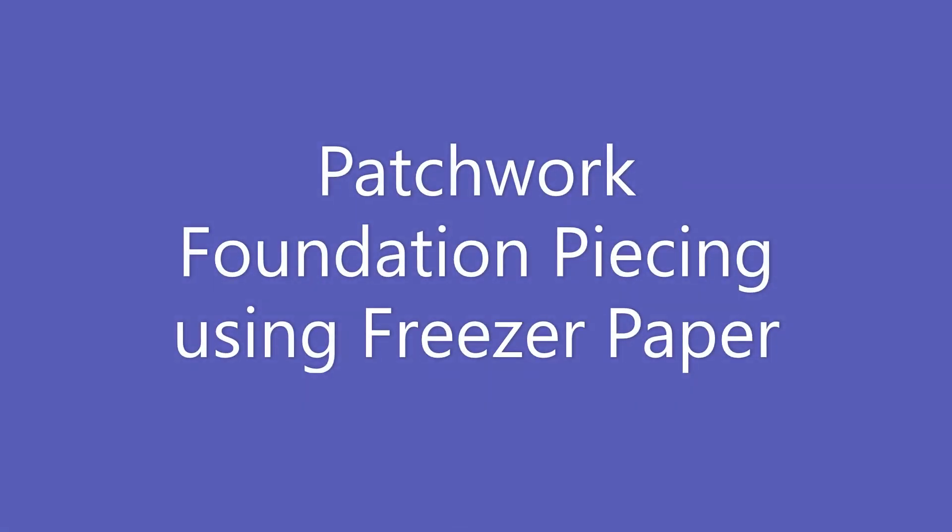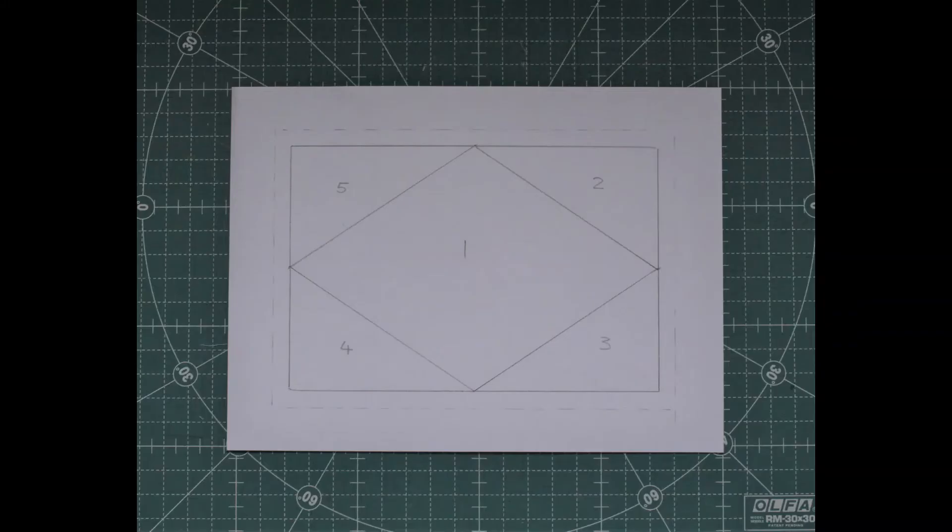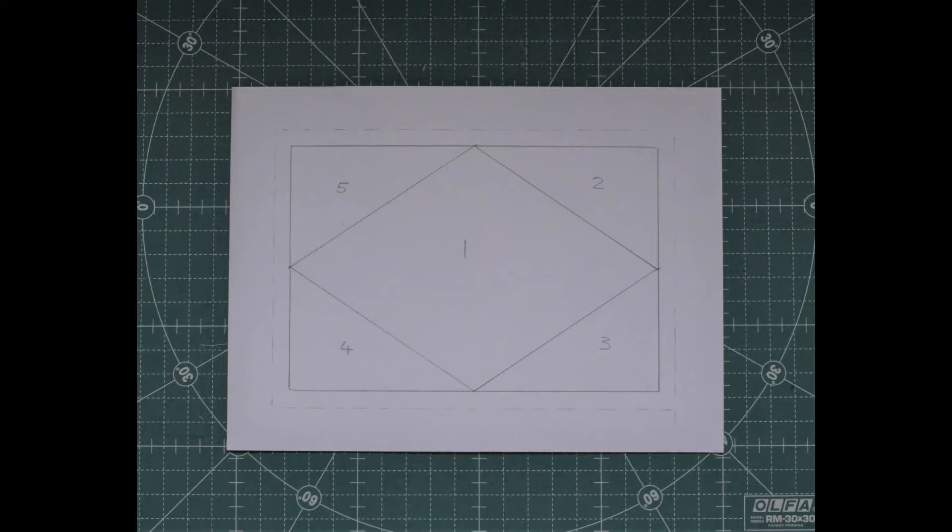Hello, I'm Margaret Eagles from Nest of Quilts. Today I would like to show you how to make a patchwork block using the freezer paper method of foundation piecing. One of the great things about foundation piecing is you don't have to cut your fabric to the size and shape of each piece within the block. As long as the fabric is big enough to cover the piece and seam allowance within the block, it's perfect.